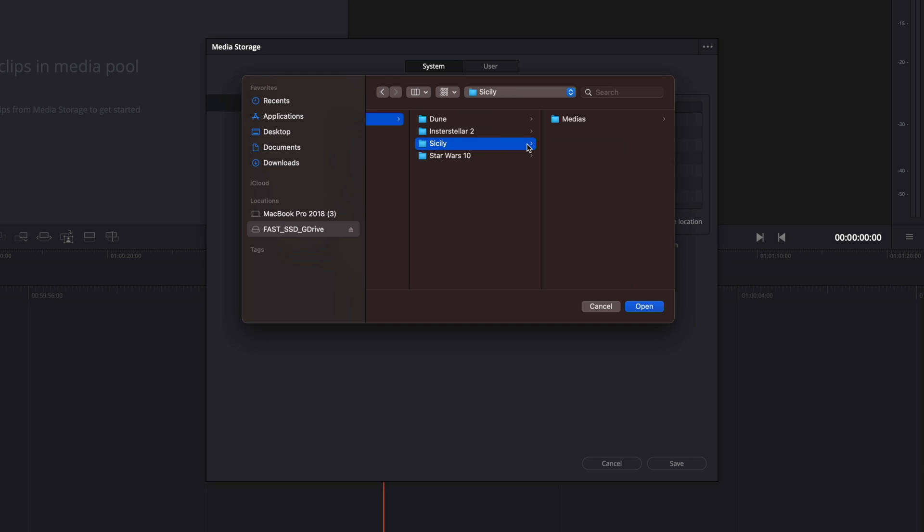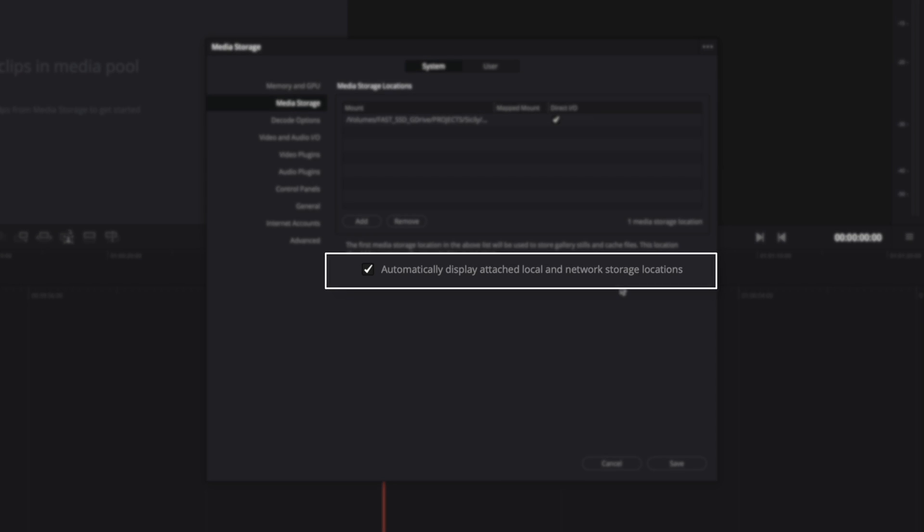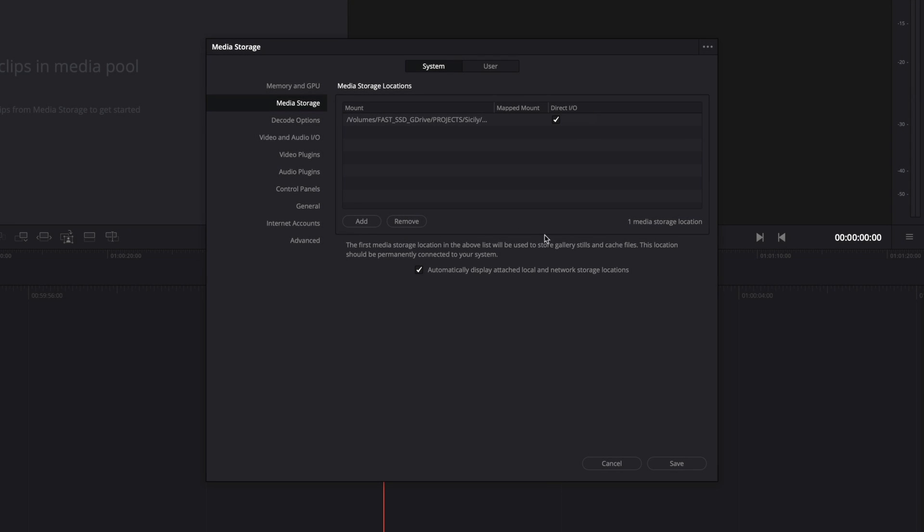I will select the Sicily project, and I will click on the media folder. I will click on Open. One important option is by default activated. This one will allow us to see all the location of the local storage or over your network. It means that if you plug a USB disk, it will appear on the media storage panel.